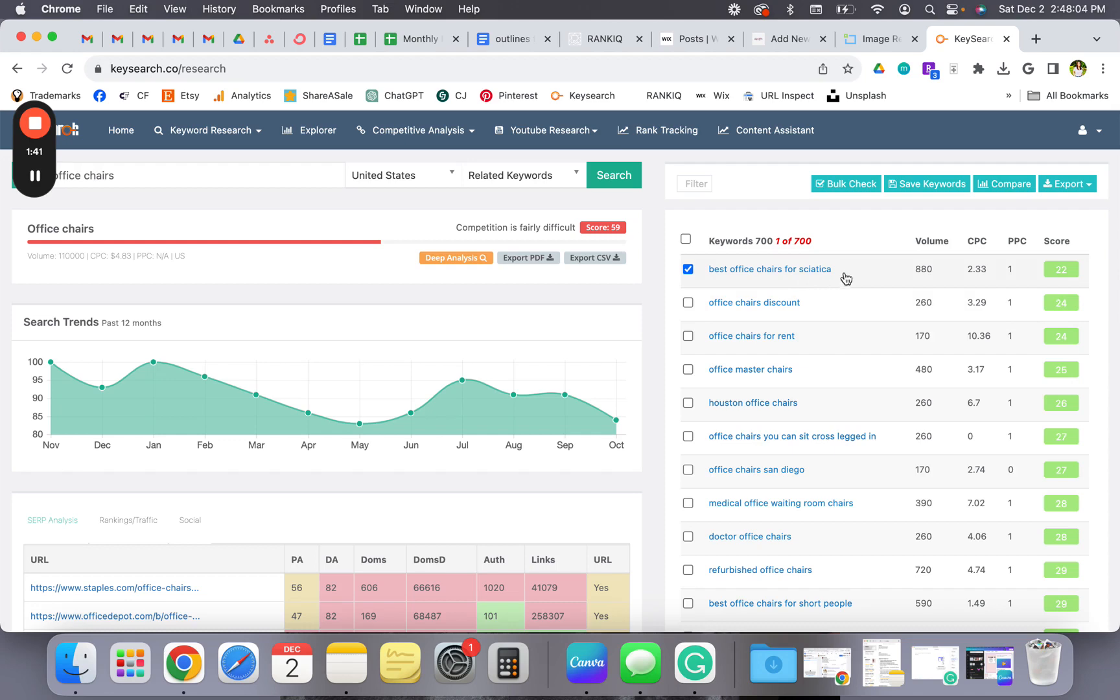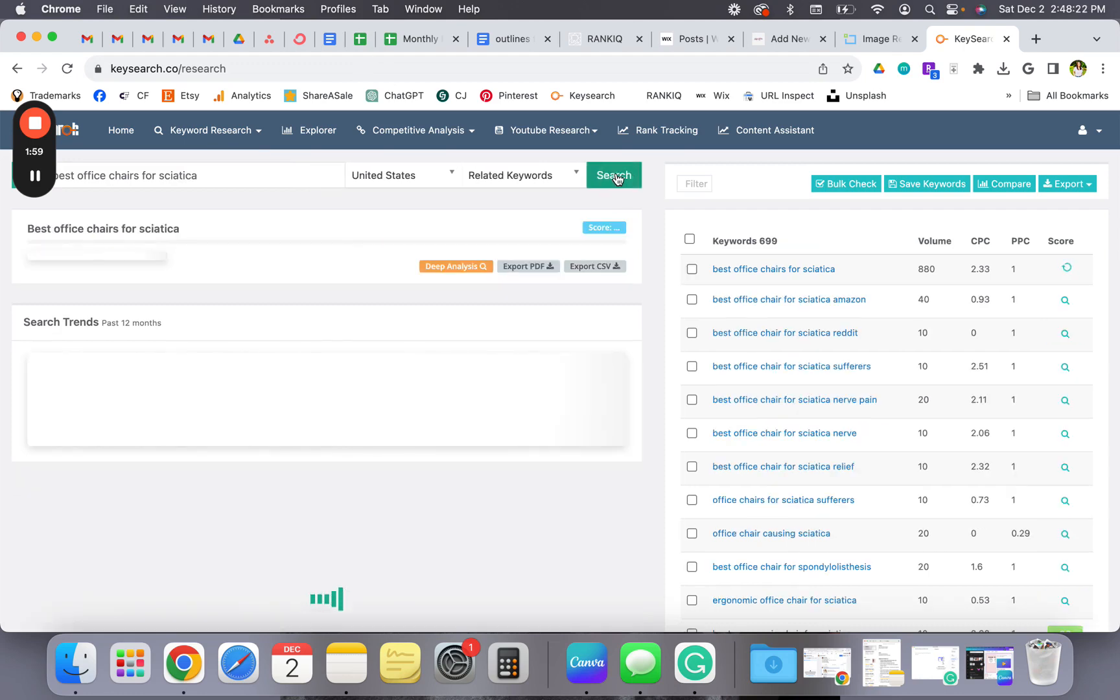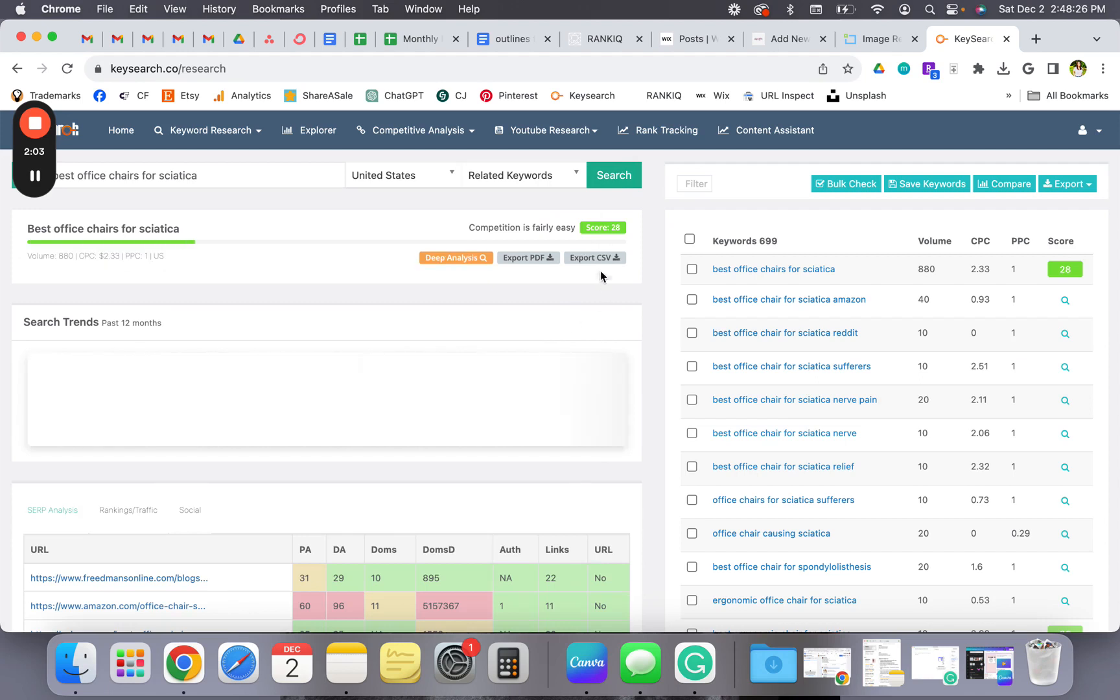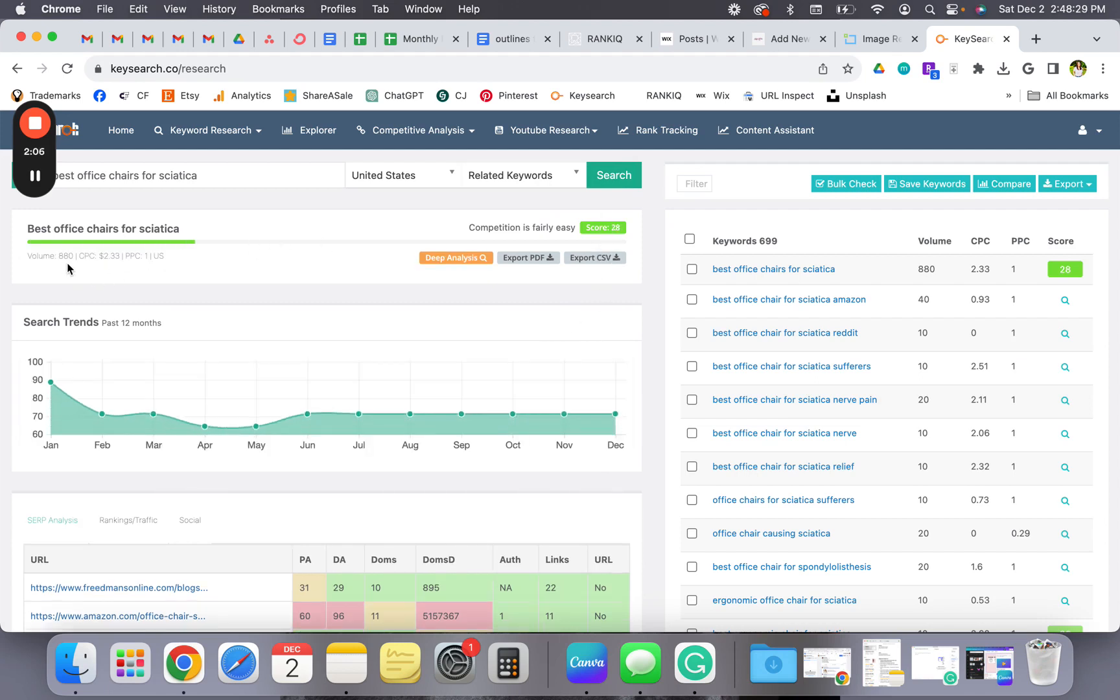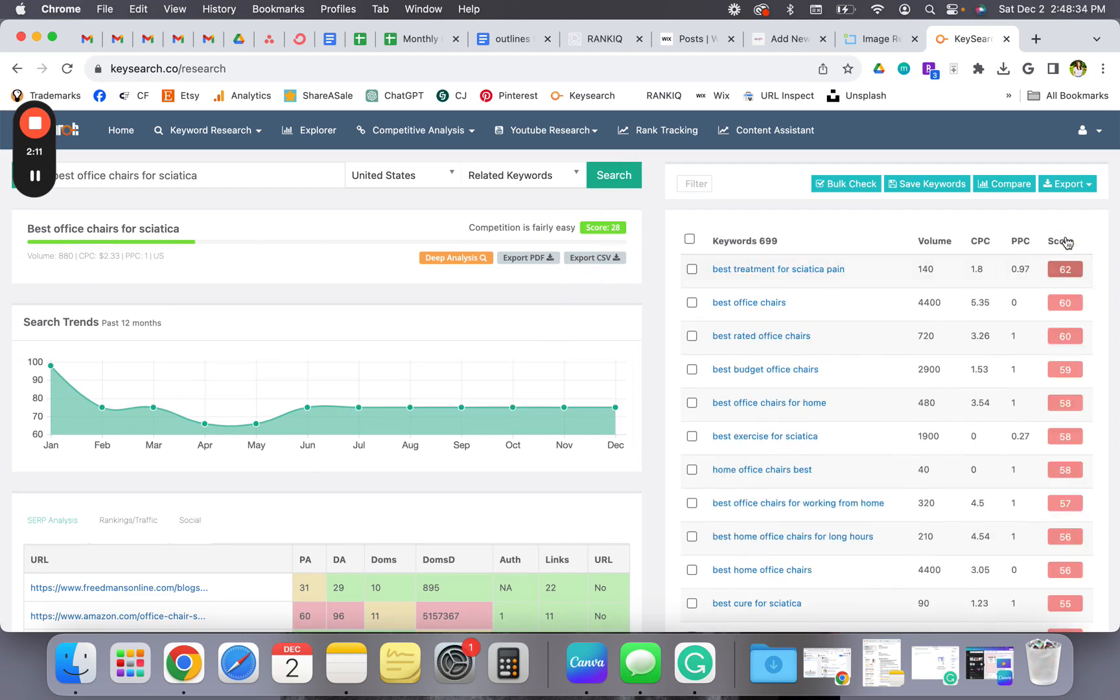Once I find a main keyword - let's look at this one. Okay, score 28 is great, it has a volume of 880 which is fantastic. Now that we have our main keyword, we're going to want variations of the keyword.